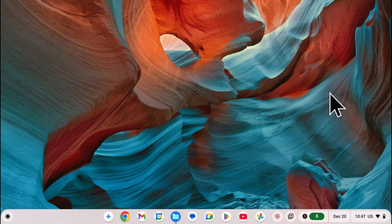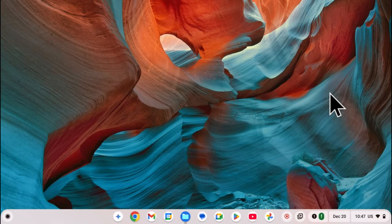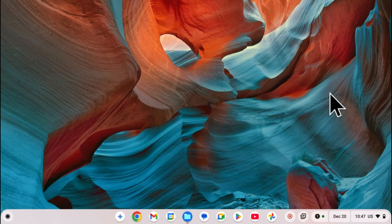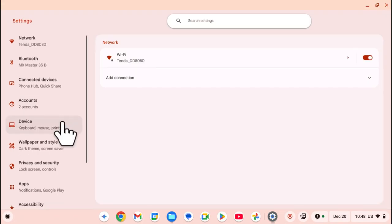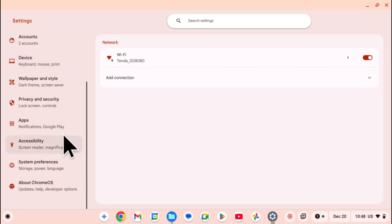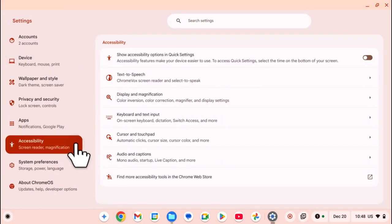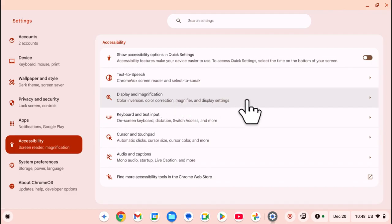So in this video you'll learn how to enable or disable color correction on your Chromebook. The first step is to launch the Settings app. In Settings, you want to scroll, select Accessibility, and under Accessibility you want to click on the option Display and Magnification.